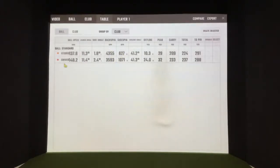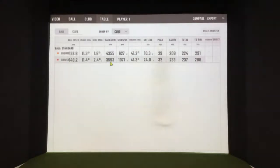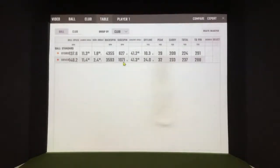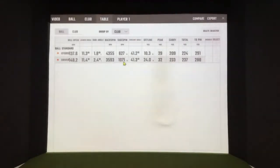The driver, on the other hand, created lower backspin because it has less loft, obviously, and therefore, consequently, it had more sidespin, over 1,000 revolutions to the right.